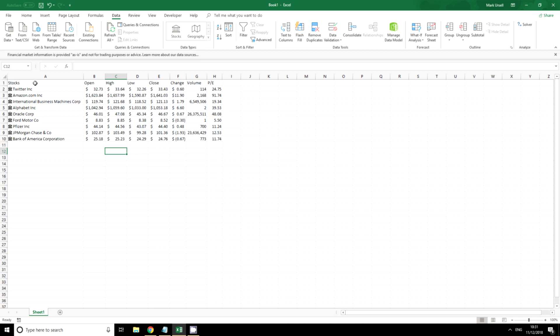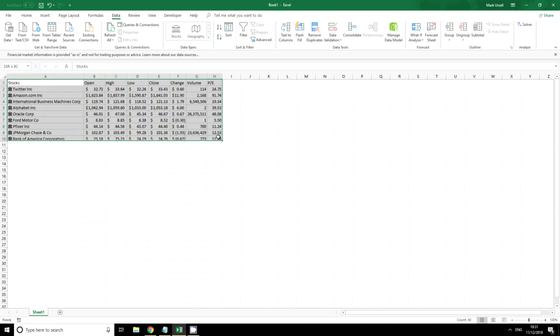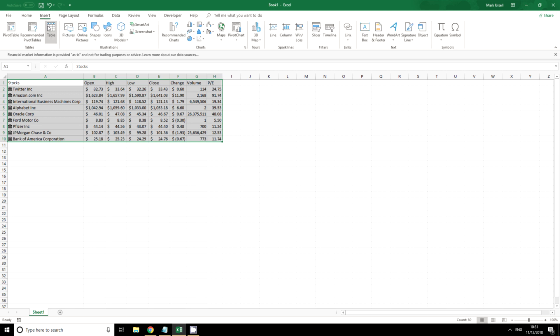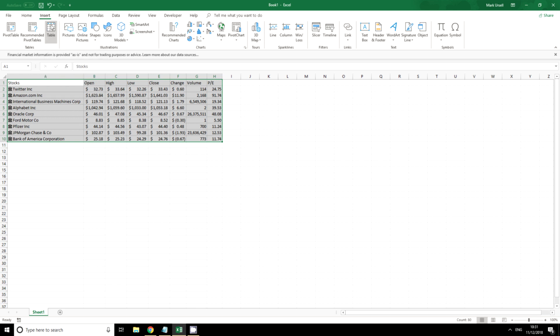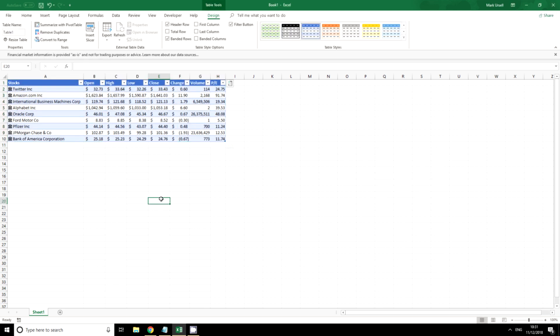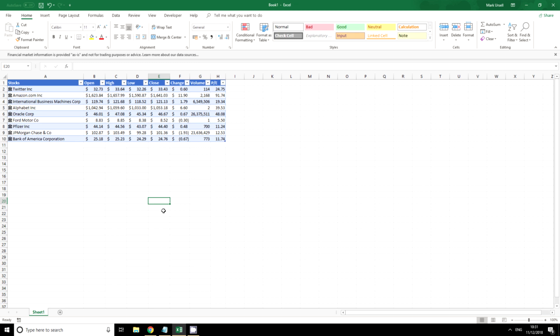Now what we can do here to make this slightly more usable is we can convert or we can rather change this into a table. So I'm going to just click on insert table and we've got a table.